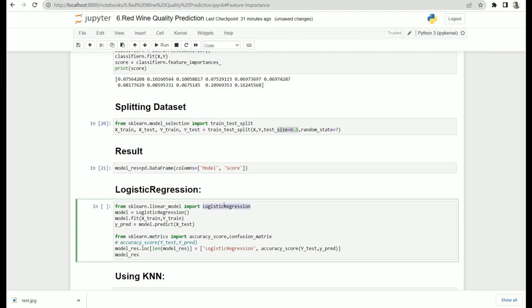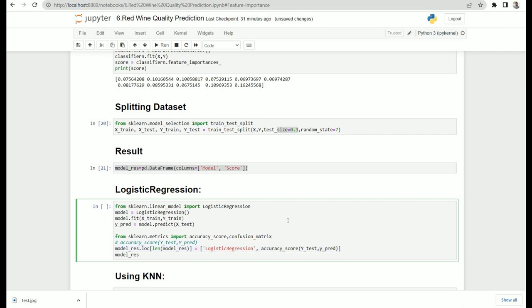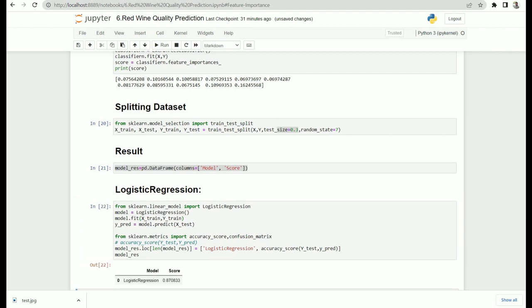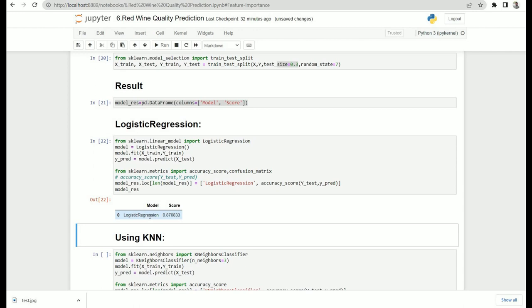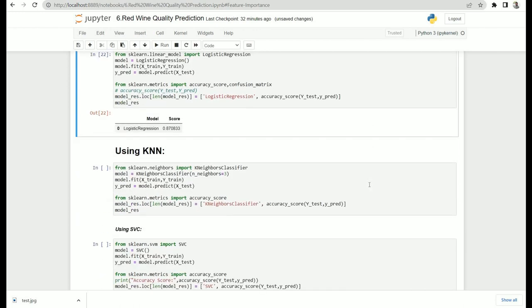Let's start with logistic regression. We import it from sklearn, create the model, fit it on X_train and y_train, then predict and calculate the accuracy score. The accuracy score metric from sklearn compares our predictions against the actual output. For logistic regression on this wine quality prediction dataset, we are getting around 87% accuracy.